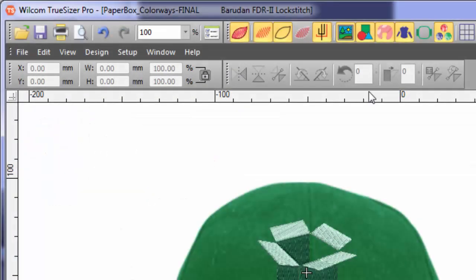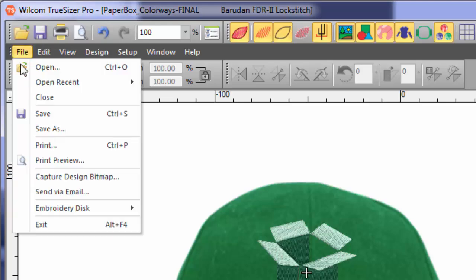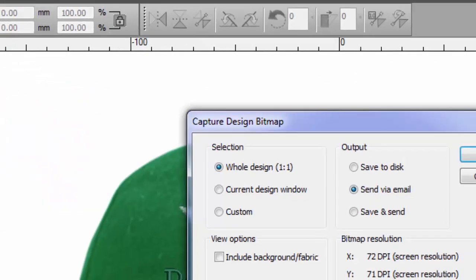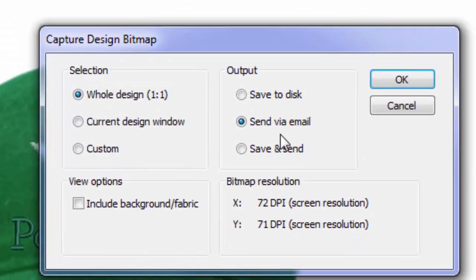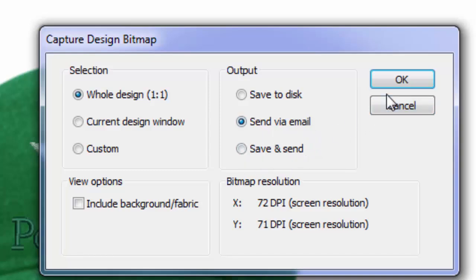Again, from the file menu, capture bitmap will give you some options to save, send, or save and send. You can also include the fabric background.